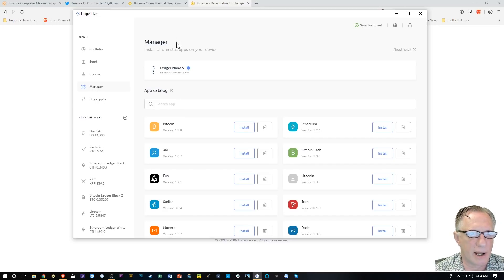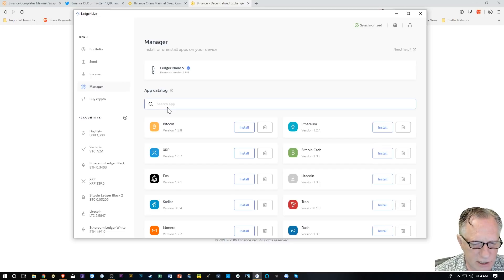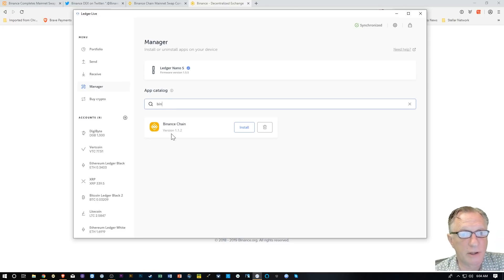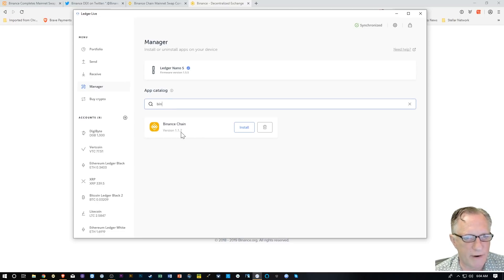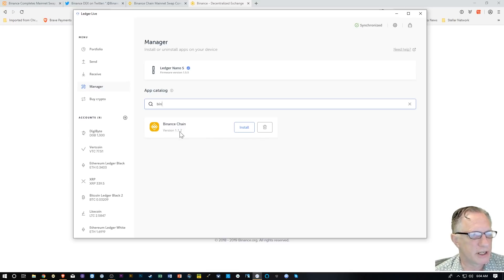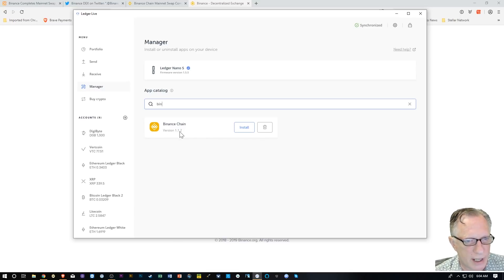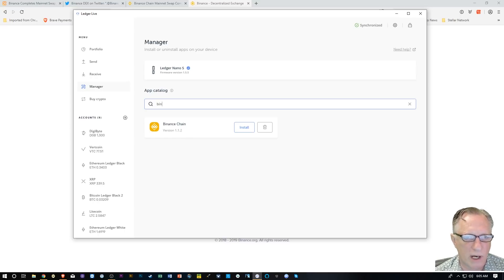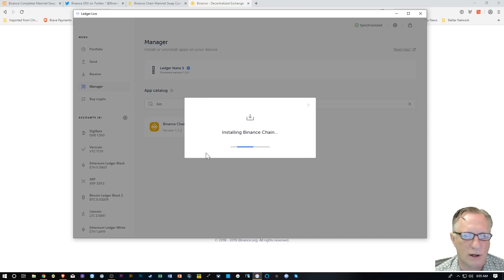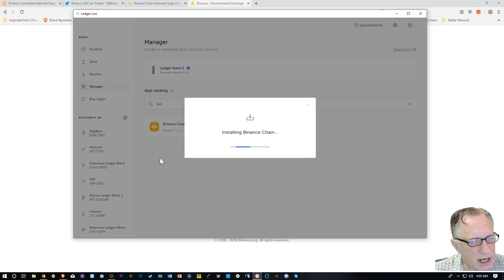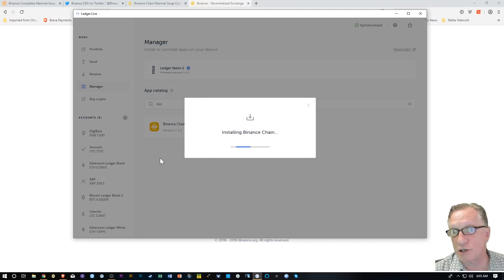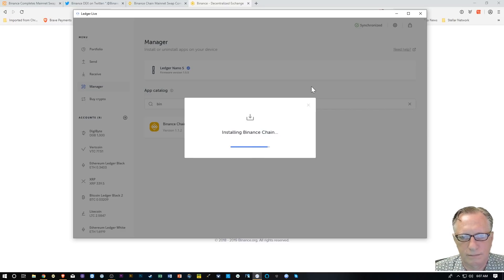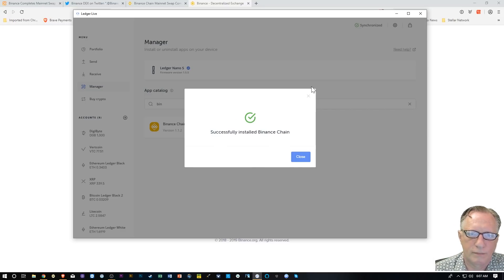I go back to Manager, and you'll notice here I'm in the Ledger Manager. I'm going to search for Binance. You'll notice that Binance Chain is now available and there's a new version of it. So I'm going to use this for my private key. What happens now? When I hit Install, the Binance Chain app gets installed on my Ledger Nano S.